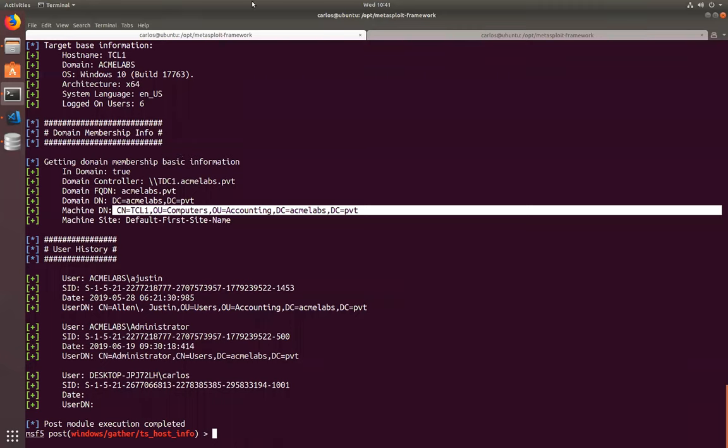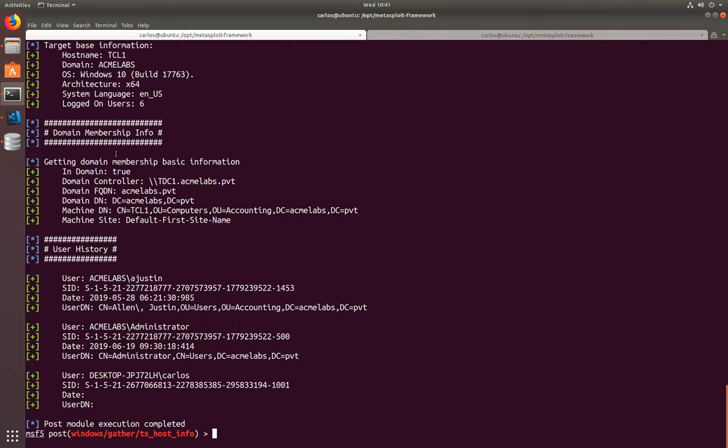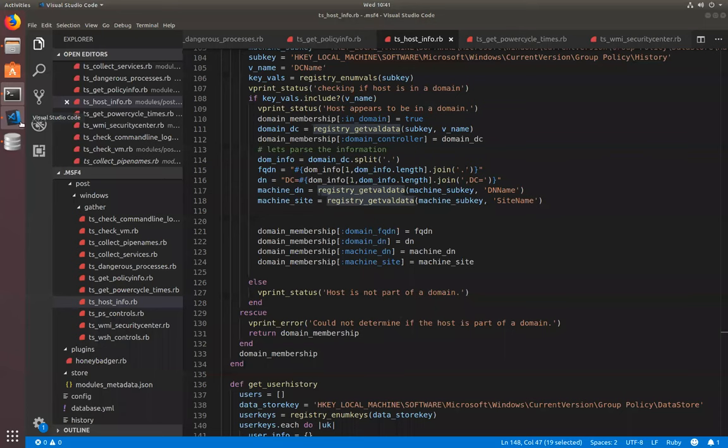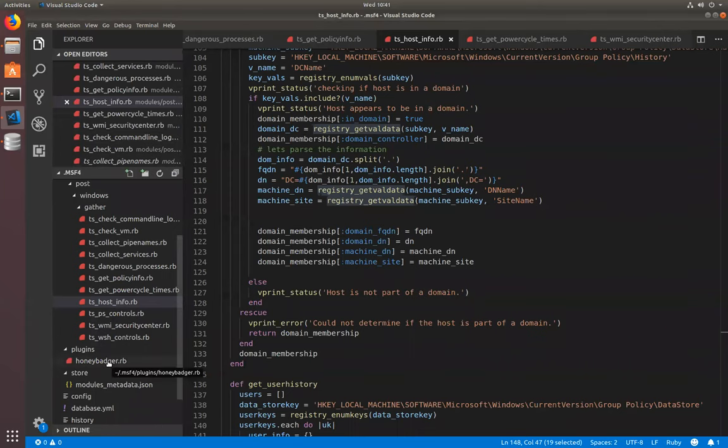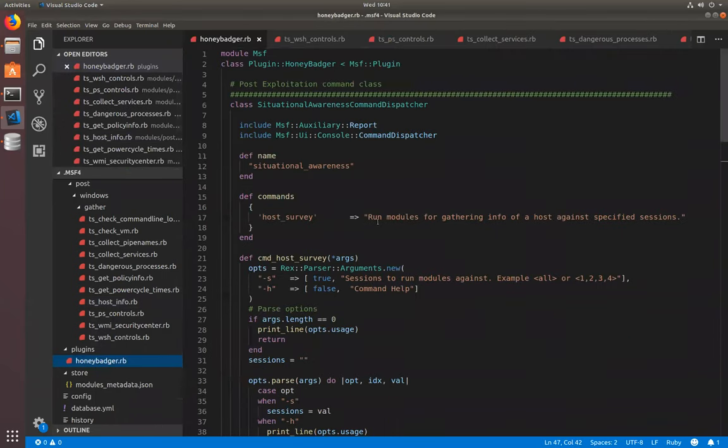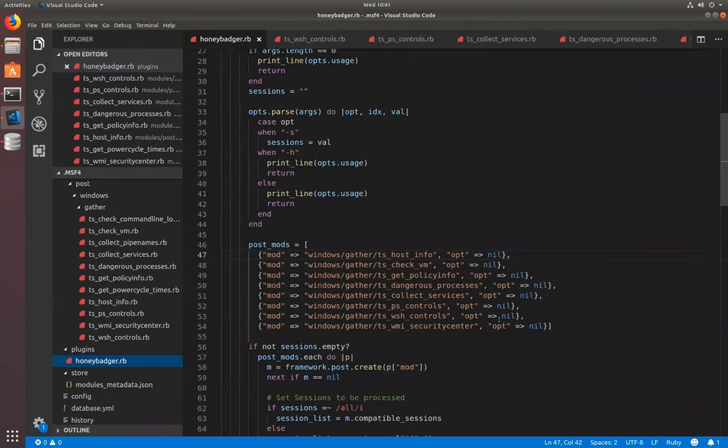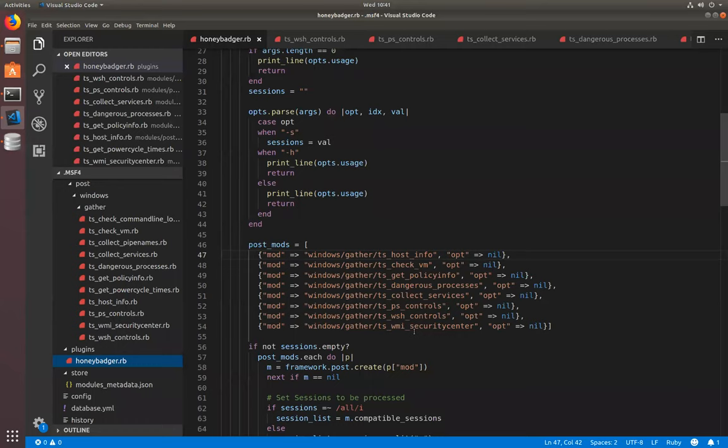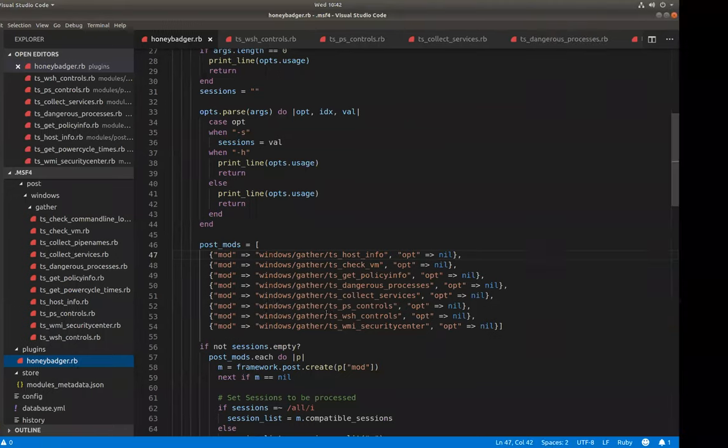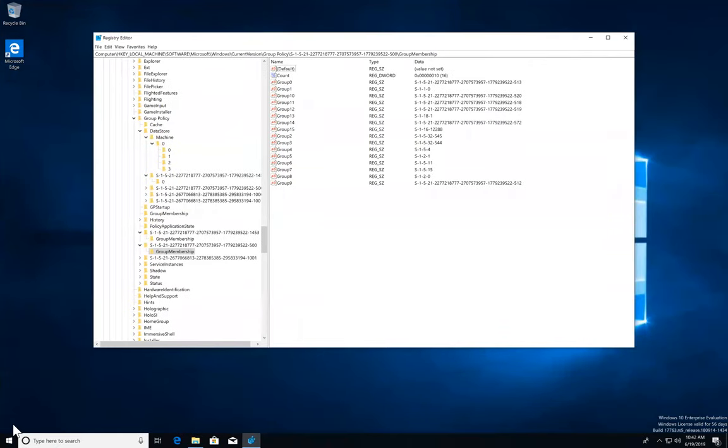So, if we look at the plugin itself, and we go here into Honey Badger, so far, it has one single command. It's called host survey. And it will run most of the commands that will gather information and put all of that stuff inside of the database. So, I'm checking the WMI Security Center, Windows scripting host controls, PowerShell controls, collection of services, dangerous processes, policy information. I'll check if it is a VM or not. So if all of a sudden, I have here, for example, let's say PowerShell I'm running here in the environment. Let me download Process Explorer. Let's say somebody thinks that their machine has been compromised and they're running other tools.